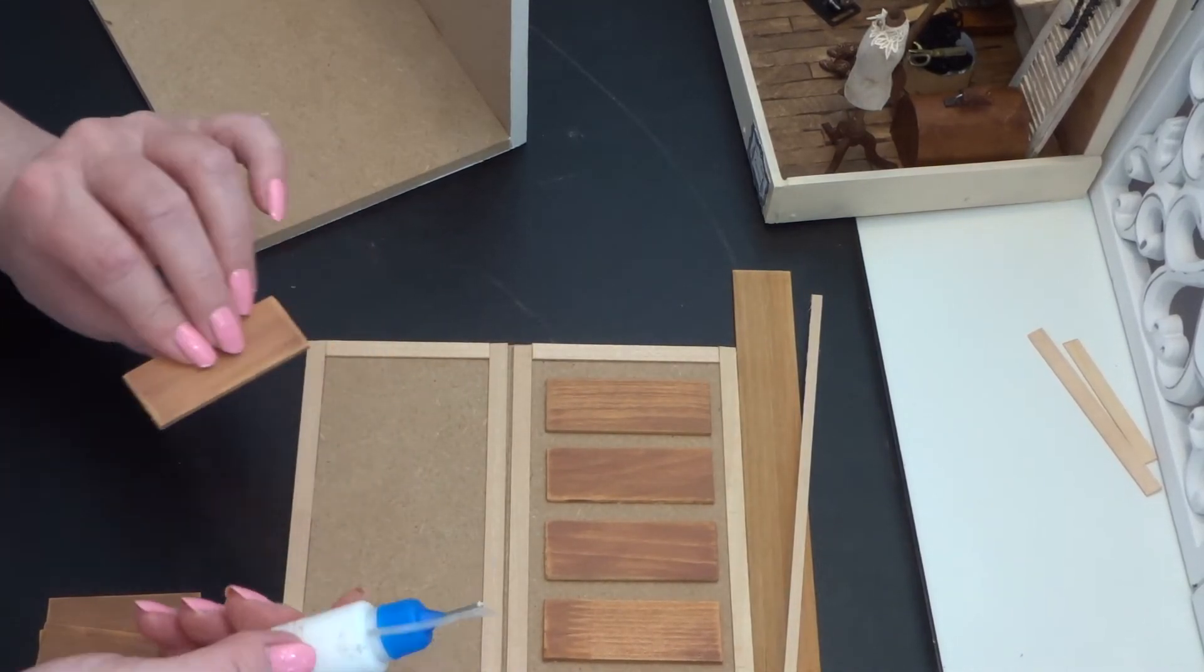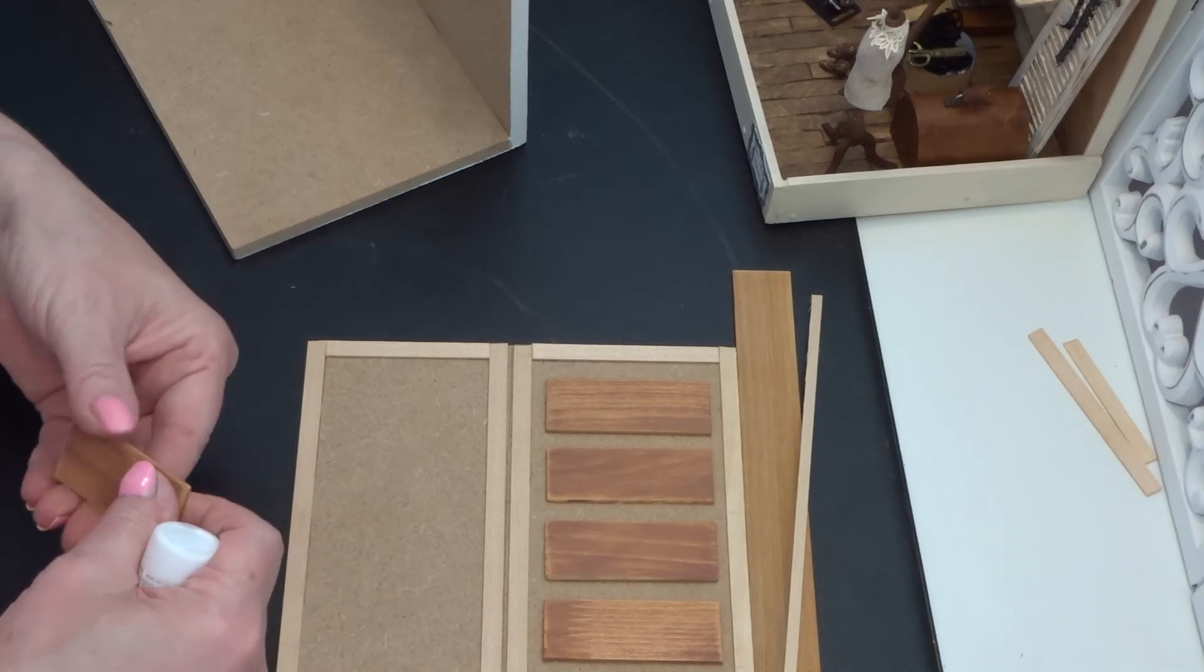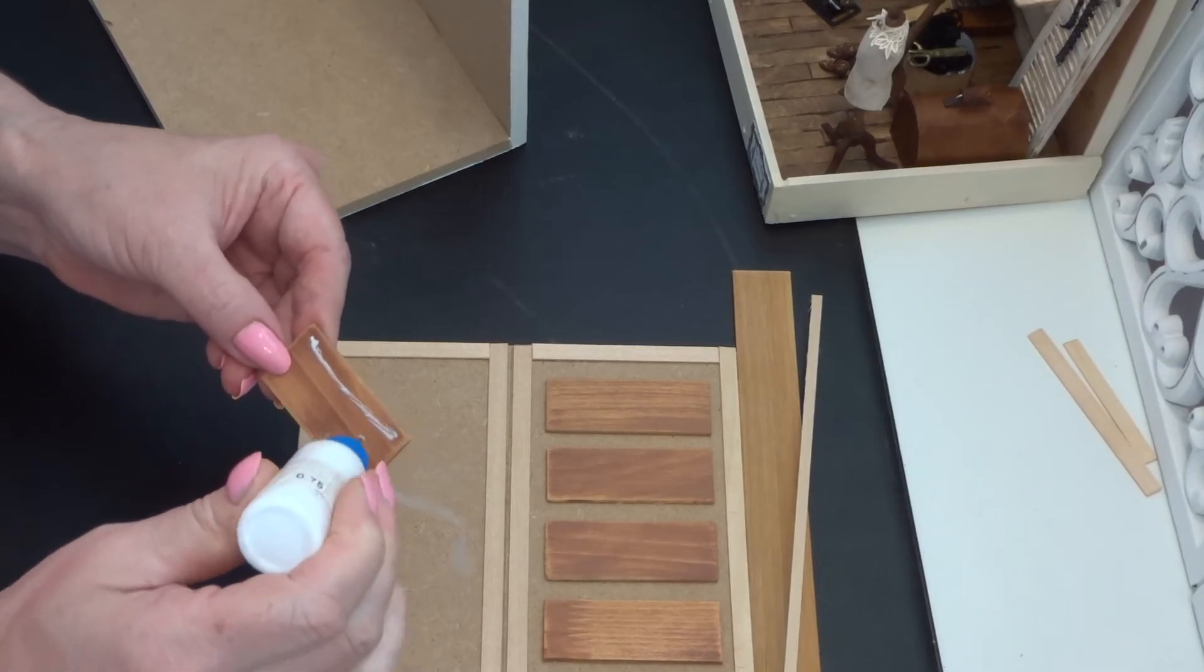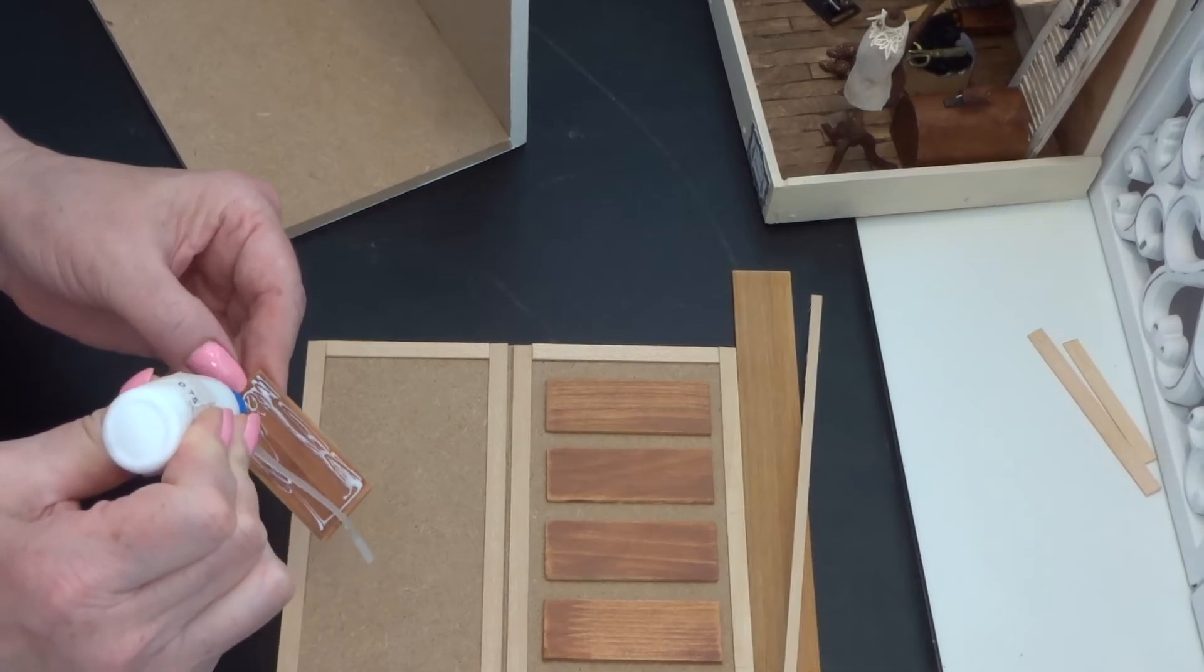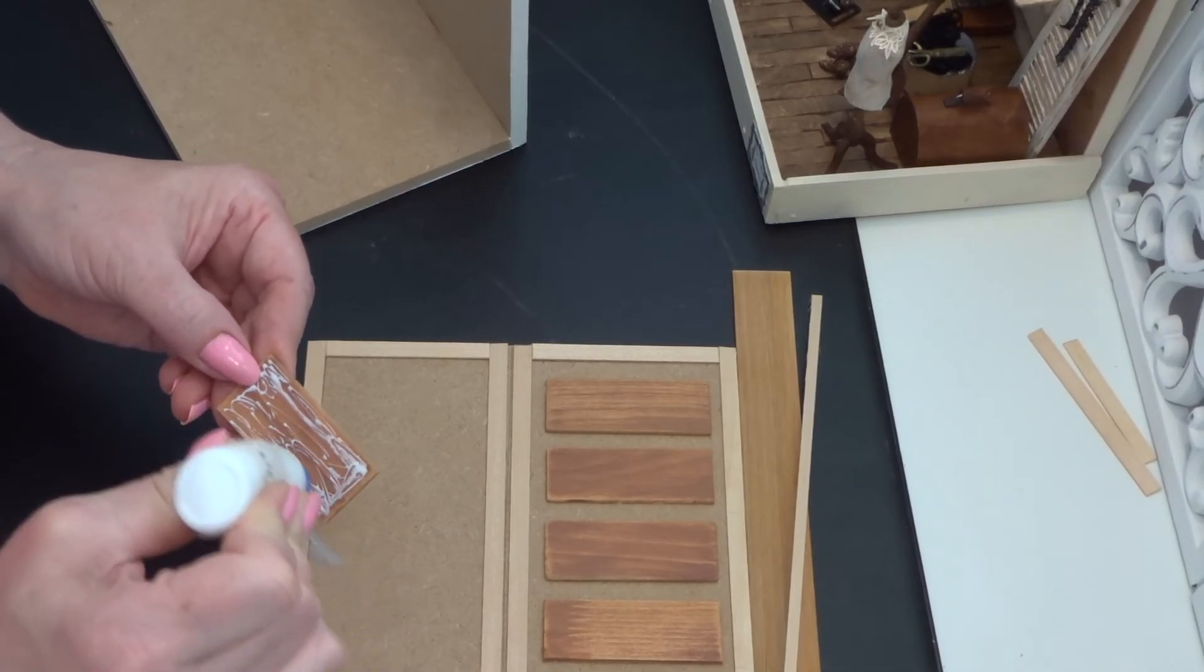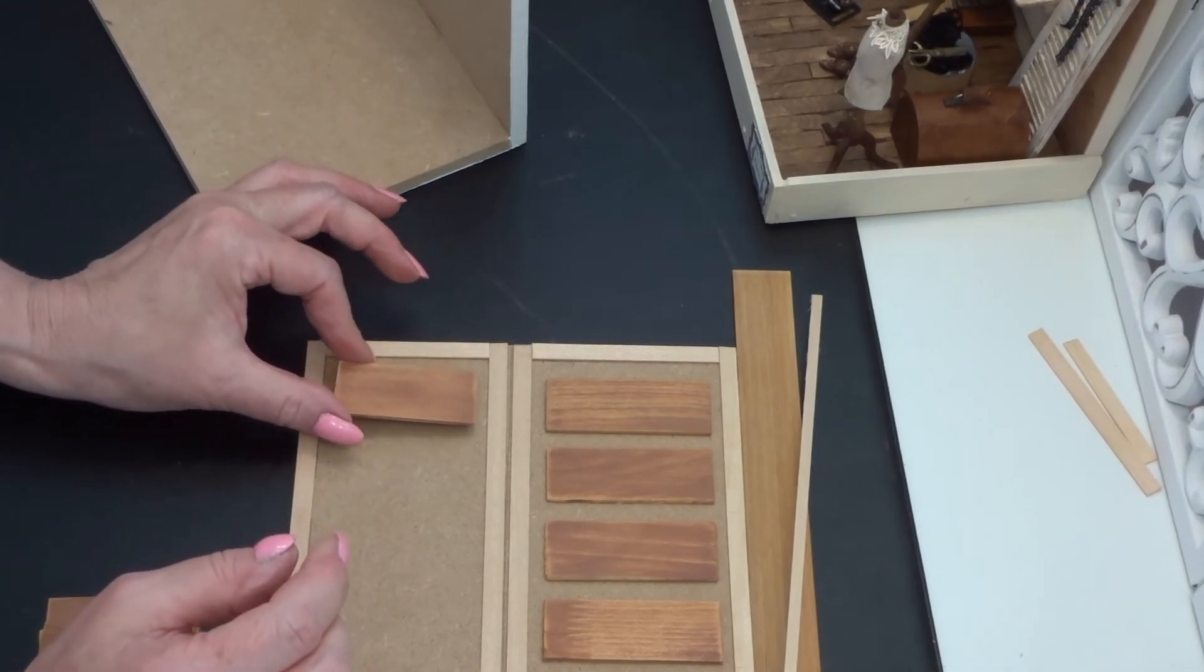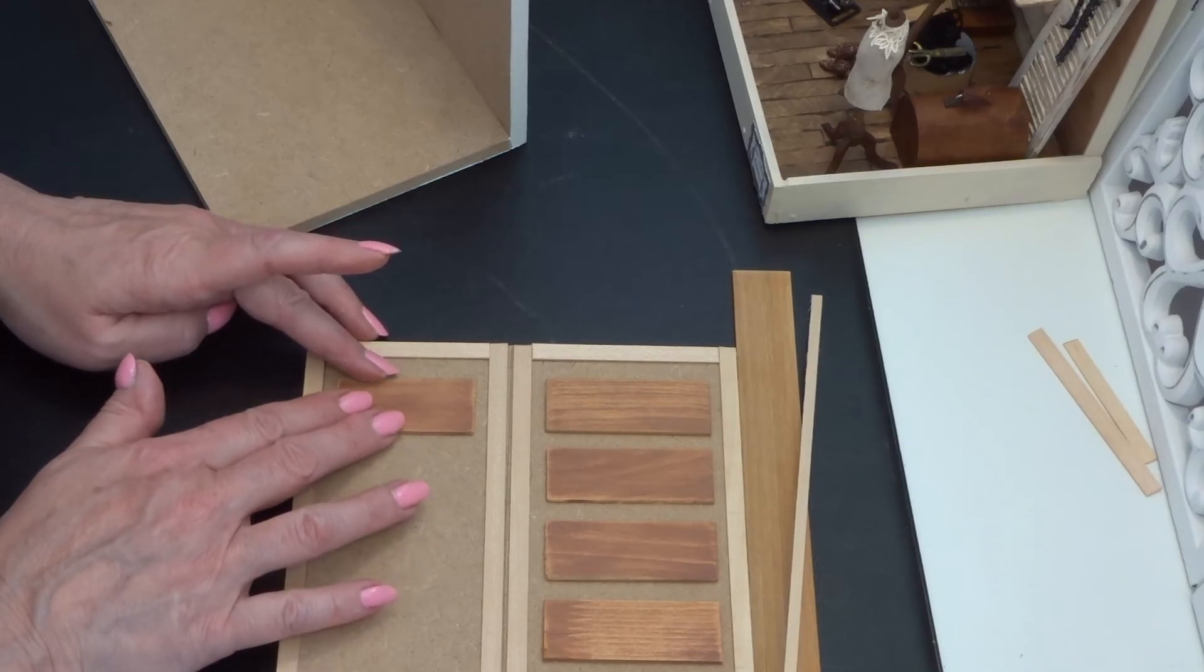Now on the bottom, we are going to glue this in a straight line with the wall panels from the top. And again, I am eyeballing.